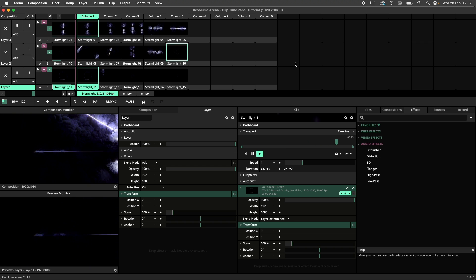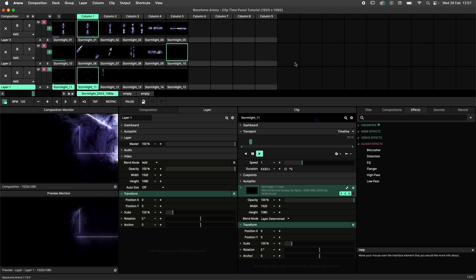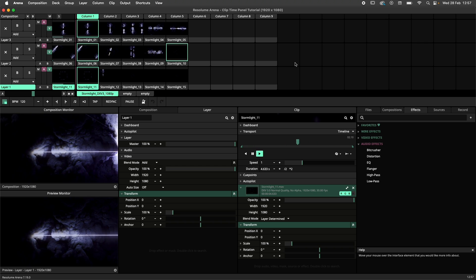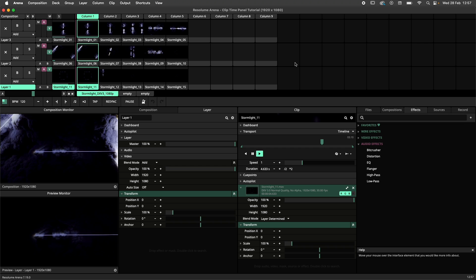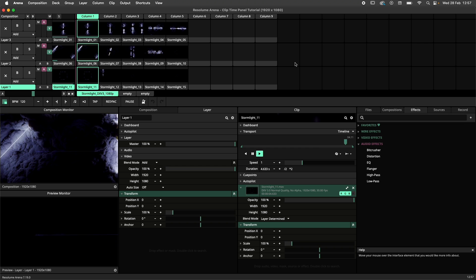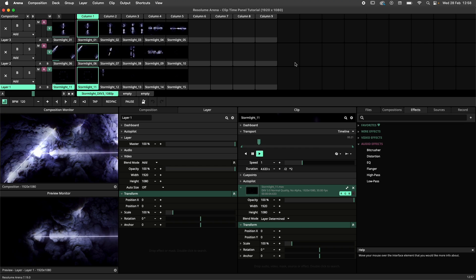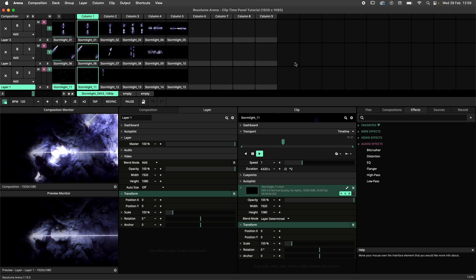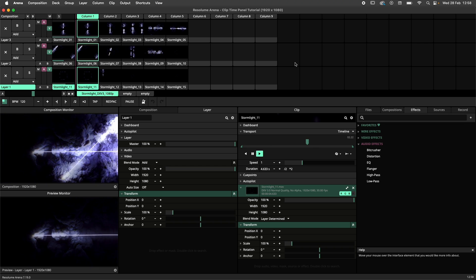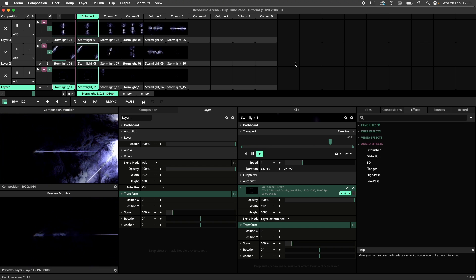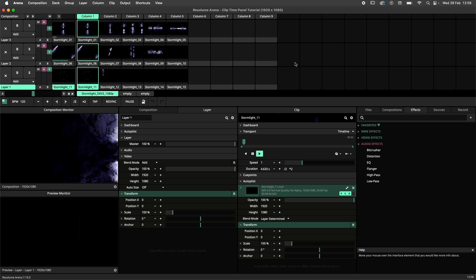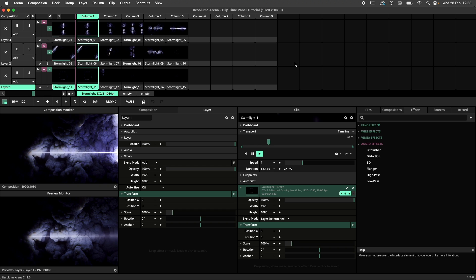For this tutorial, I'll be demonstrating the Clip Time panel in Resolume Arena. The Clip Time panel displays time-related data, which is super handy for tightly scripted shows where everybody needs to get their timing right.